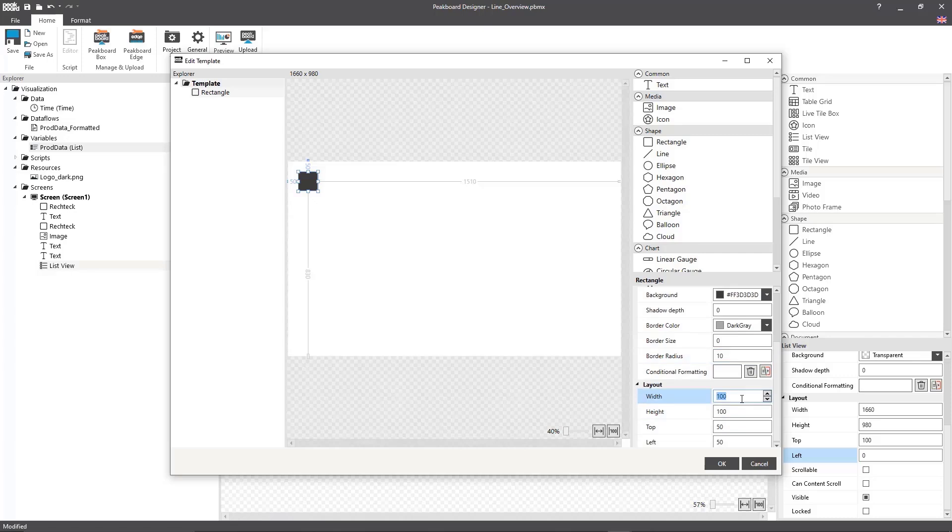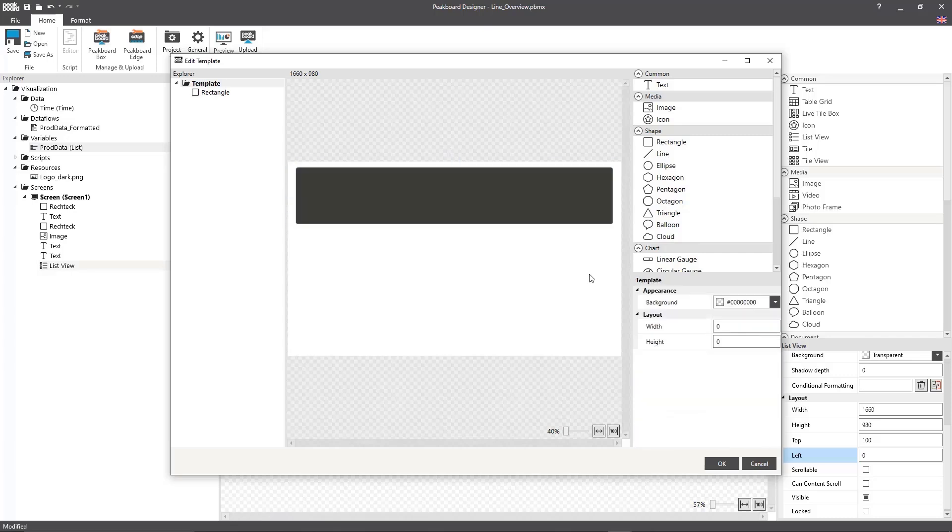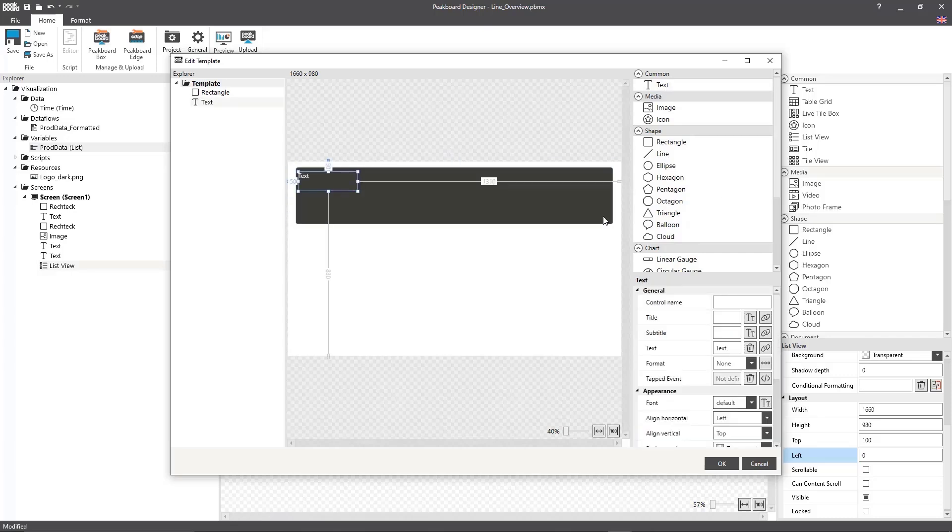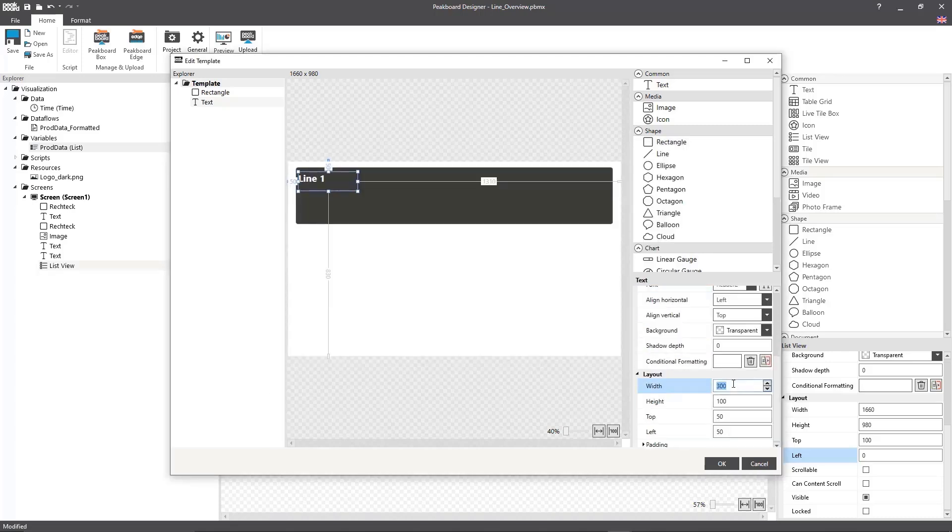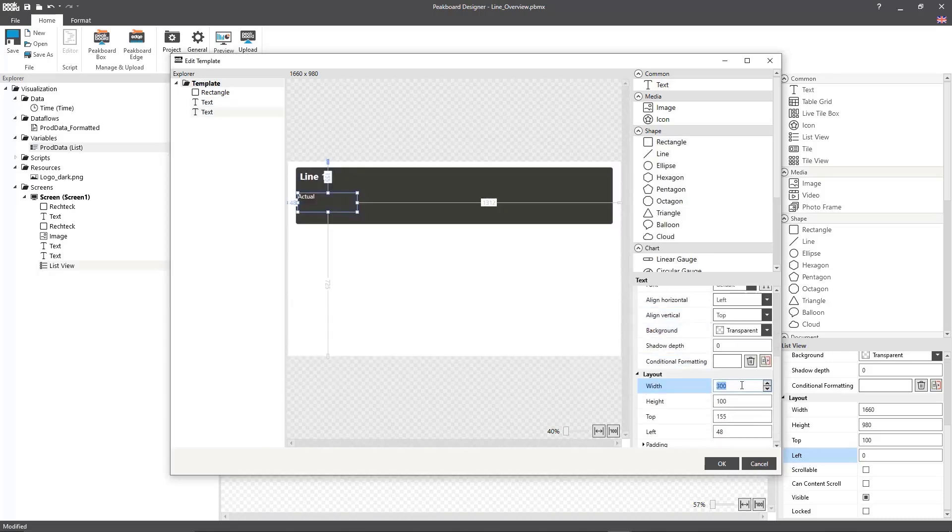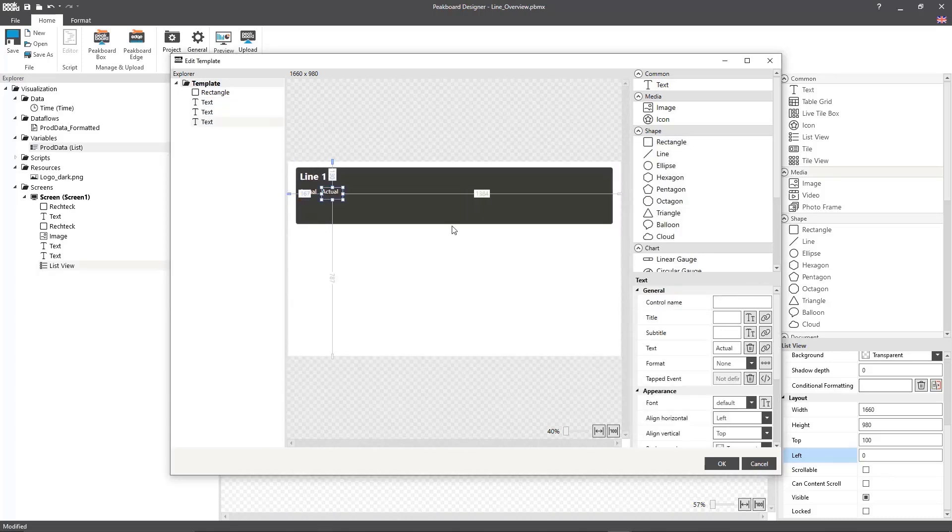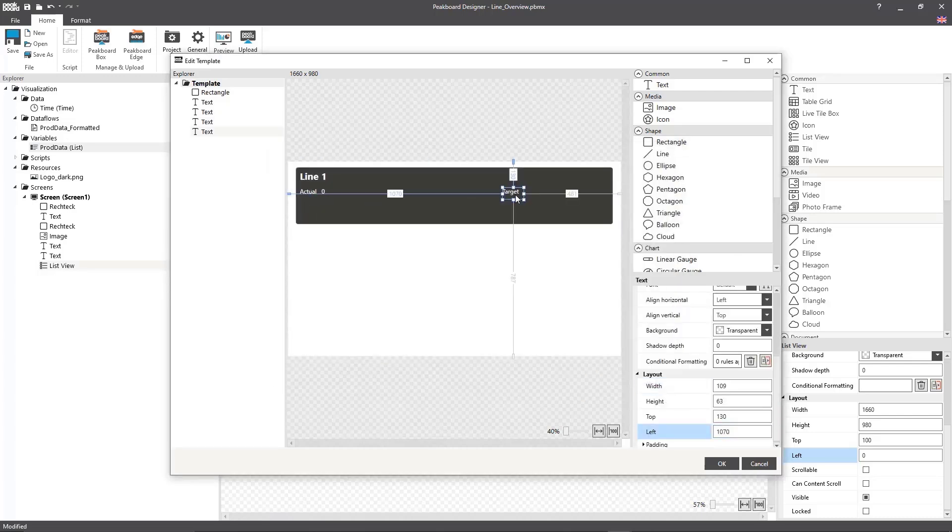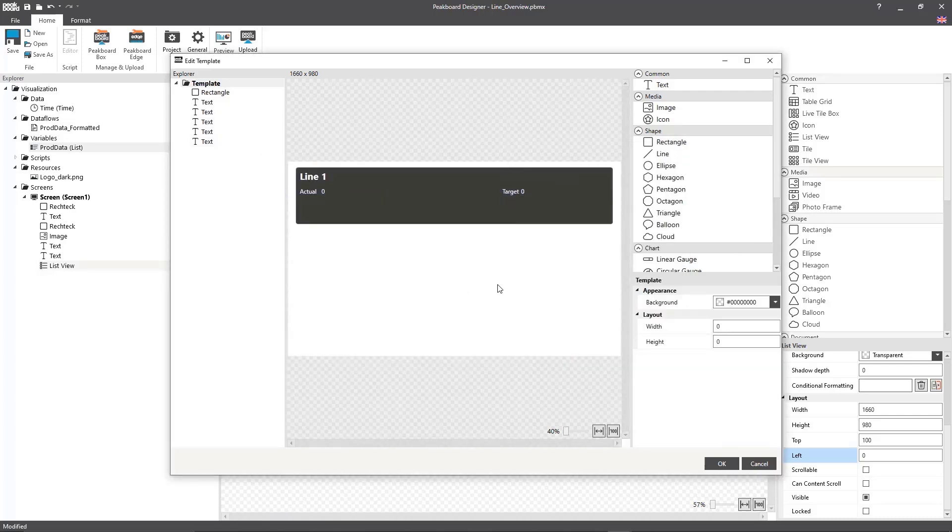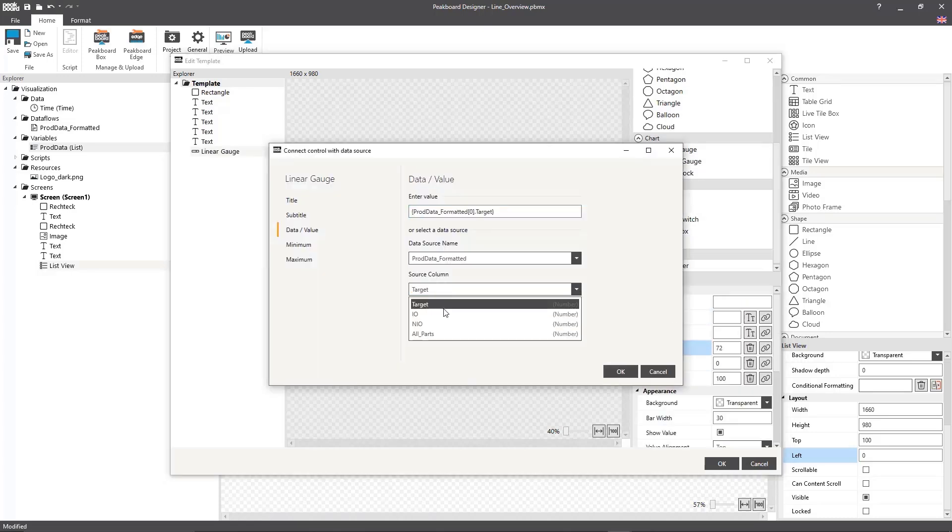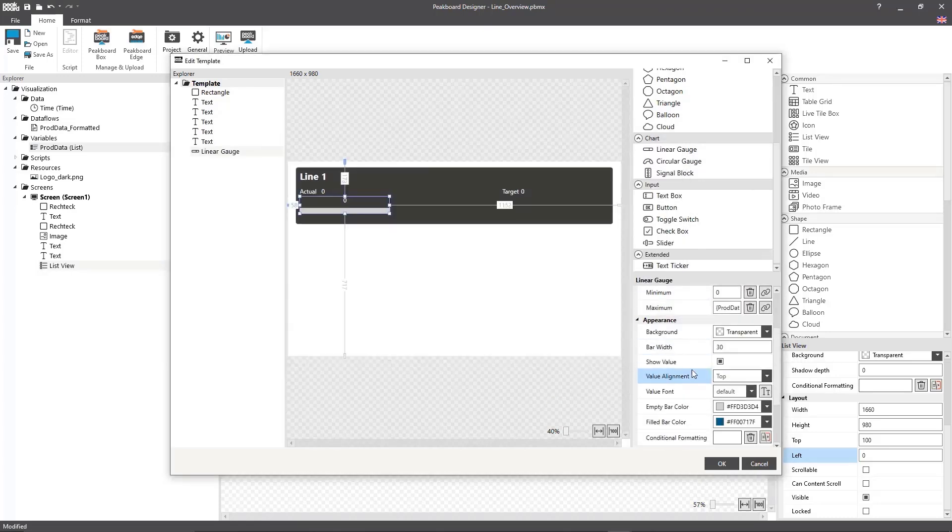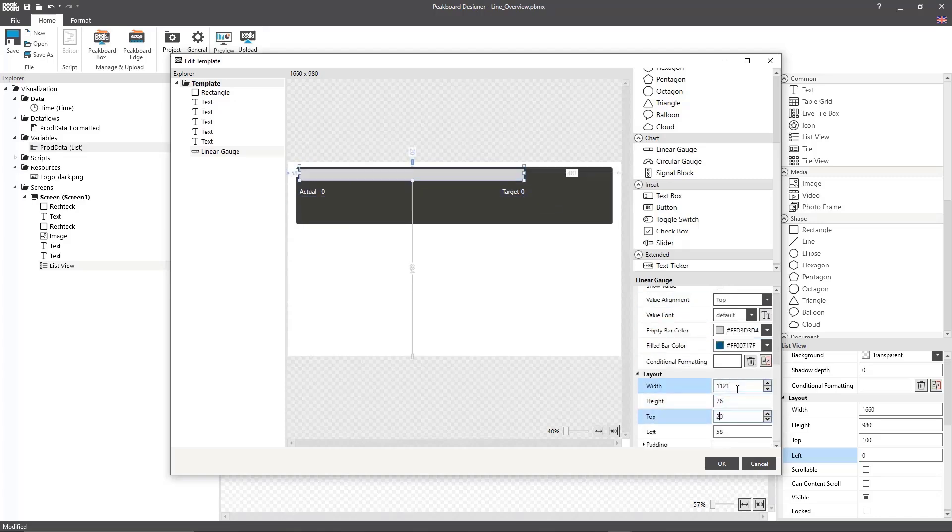I'm going to get started by creating a rectangle into which I'm going to write the line name. Next, I'm going to make text boxes and write actually produced parts and target parts. In order to display our progress graphically, I'm going to make a linear gauge which I'll also connect to the values.